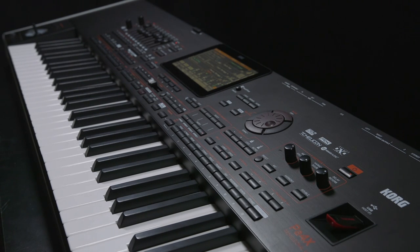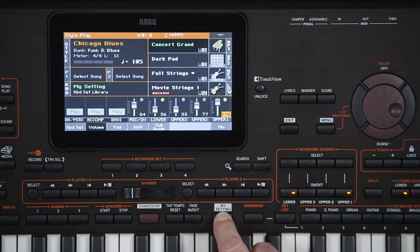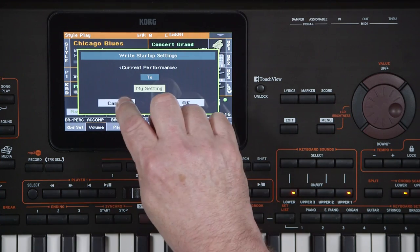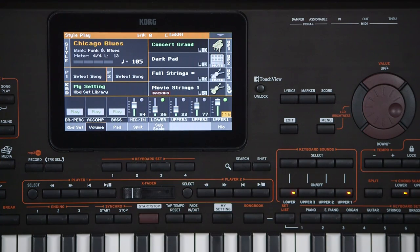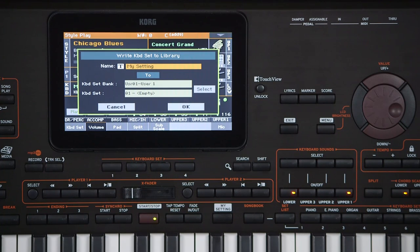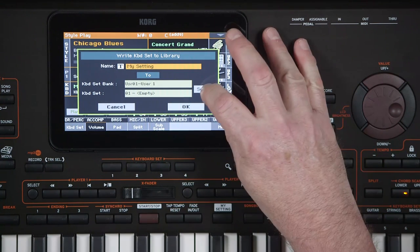It's a fast and easy way to jump to your favorite setting while performing. To save your favorite keyboard set or any edits you've done to My Setting, hold down the My Setting button until the right screen appears. Touching OK on the screen would continue the write process and write over the current setting. Touch Cancel to keep the original My Setting unchanged. Instead of saving to My Setting, you can save to one of the keyboard set locations by holding down any keyboard set library button, then use the screen to name it and select where you want to save it.